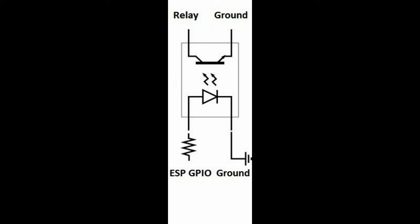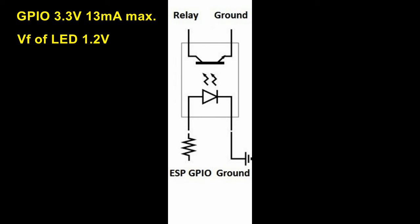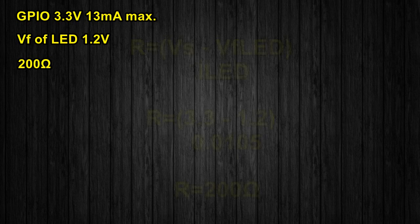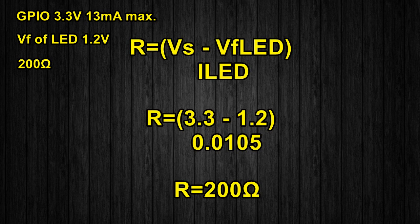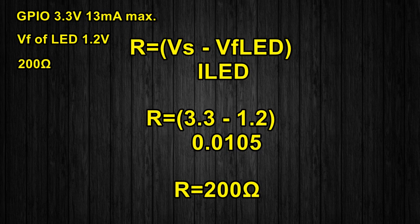Since the output of the GPIO is 3.3 volts at a maximum of 13 milliamps and the forward voltage of the LED is 1.2 volts, I am using a 200 ohm resistor which limits the current to about 10.5 milliamps. In case you're wondering how I calculate the value of the resistor, here is the formula.